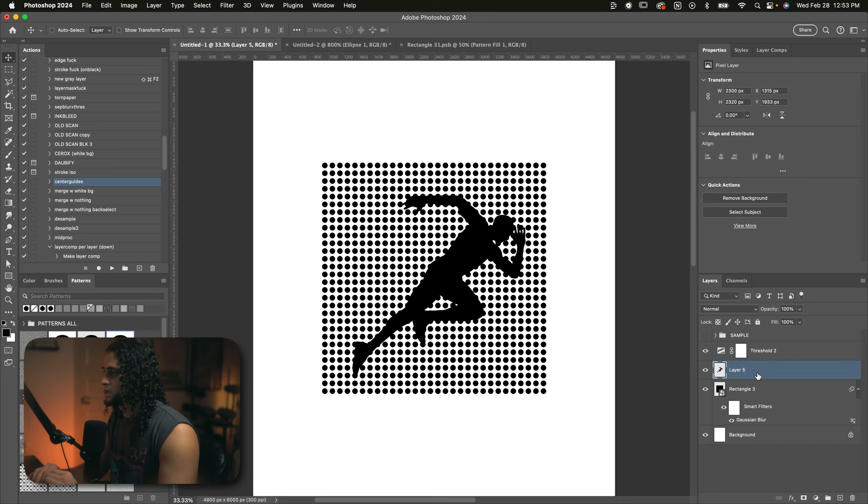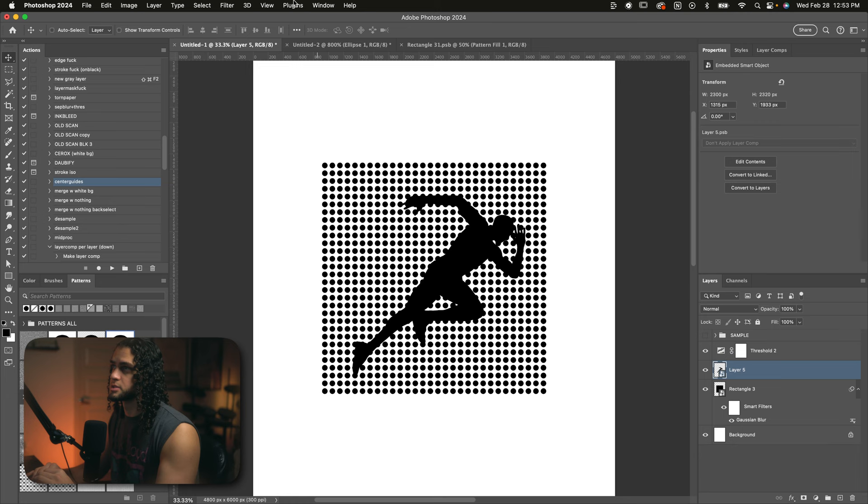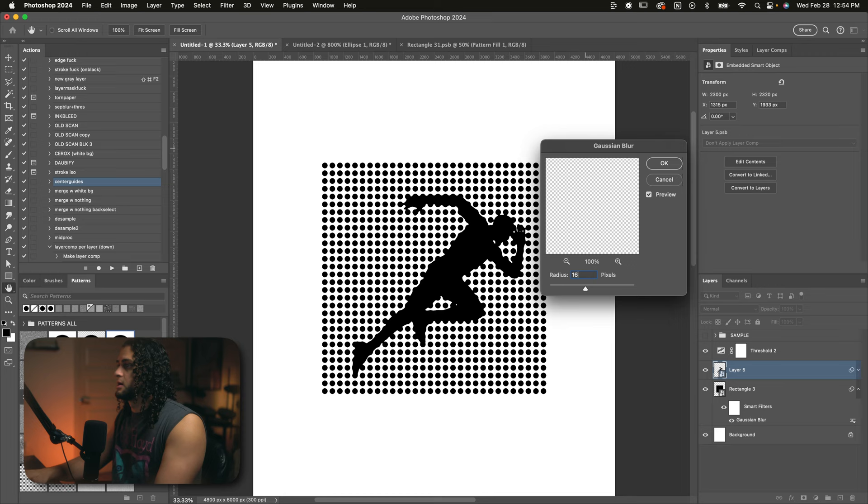Next up, we're going to turn this image layer or silhouette layer into a smart object. We're going to do the same thing. We're going to go up and Gaussian blur this. So filter, blur, Gaussian blur. So I'd recommend using anywhere from 16 to 40 on this. Of course, you can play with this and find what settings work for you. I'm going to go with about maybe 30 here. I'll press OK on that.